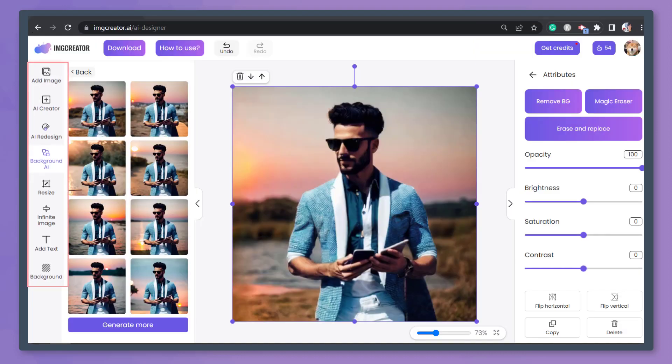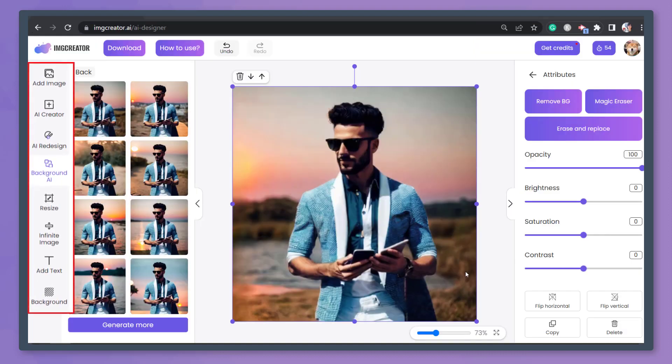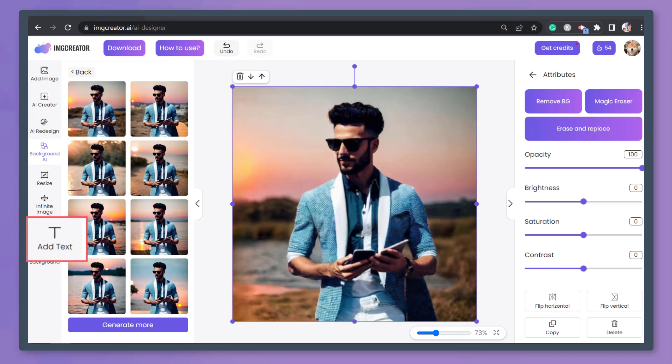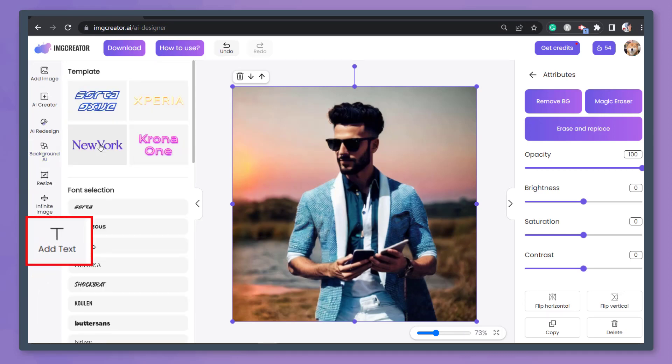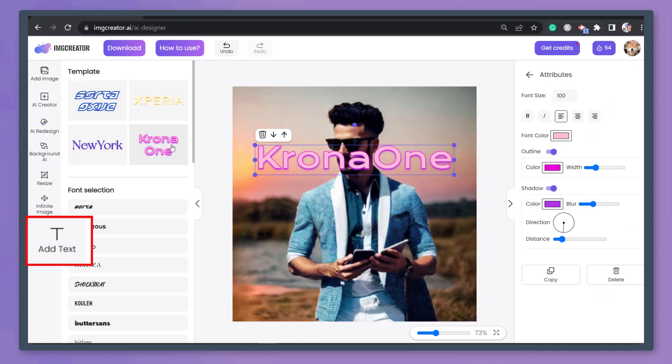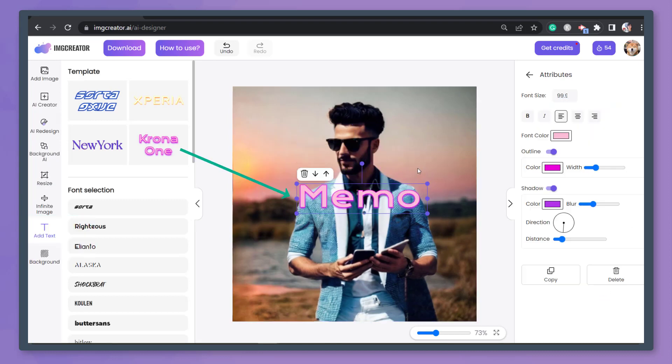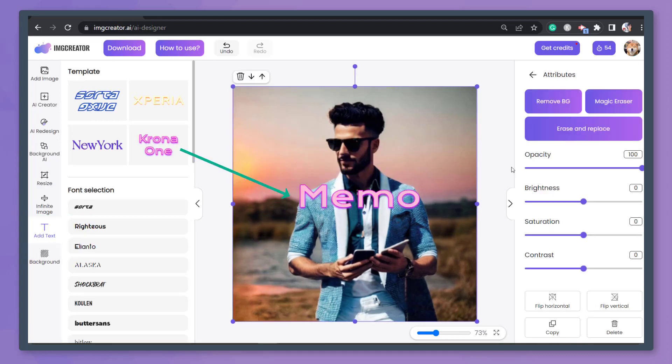In this section, you can use more tools to apply to your image. Let's try to add text to our image. Select a template and a font that you'd like to use. Then write the text here.